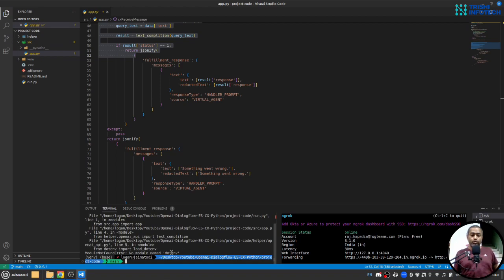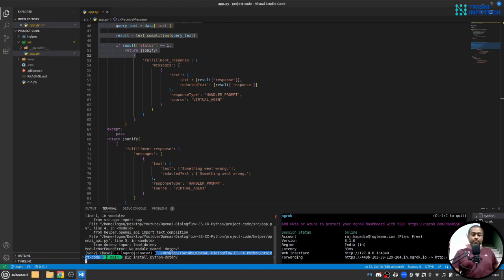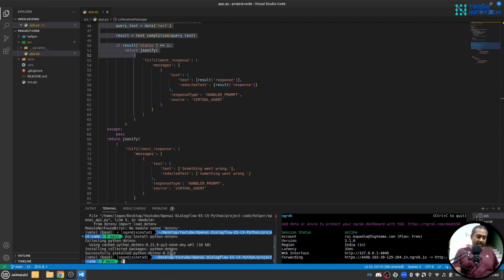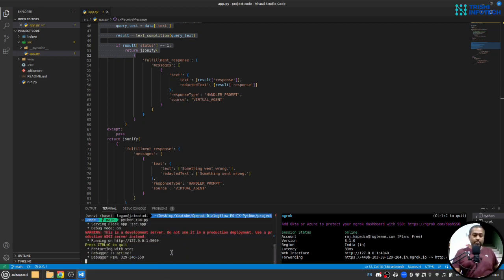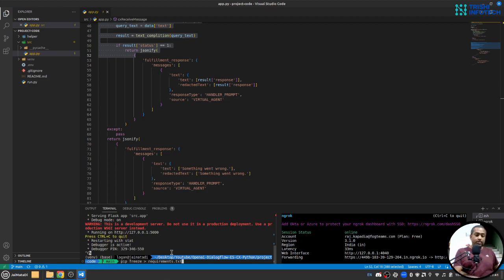Oh sorry I forgot to install dotenv so I'll pip install python-dotenv. Let me quickly create a requirements.txt file. Let me first check the working. Okay so let me create it: pip freeze > requirements.txt.